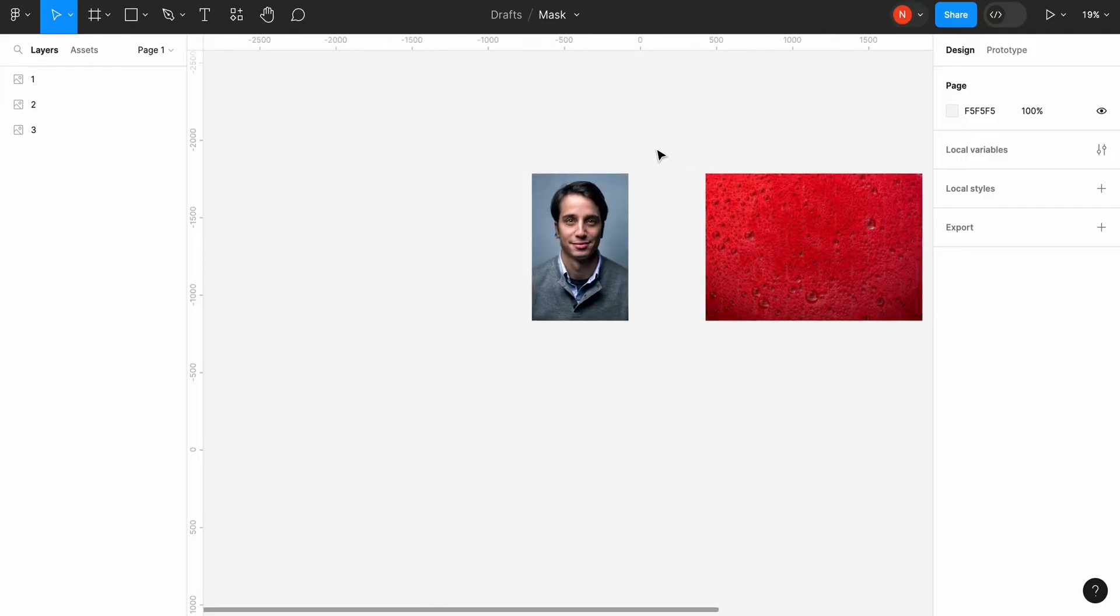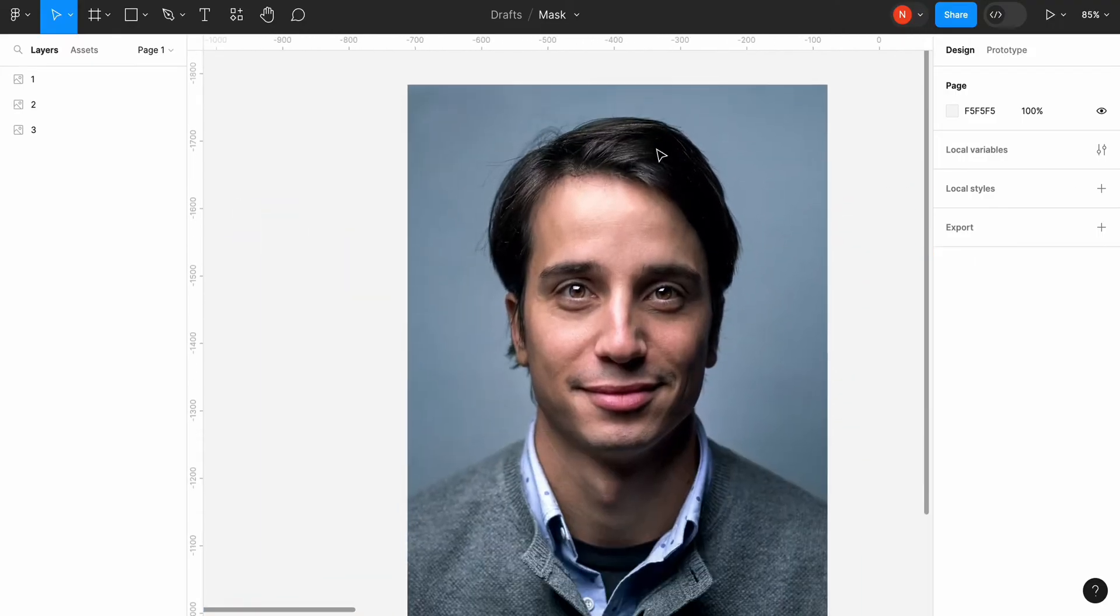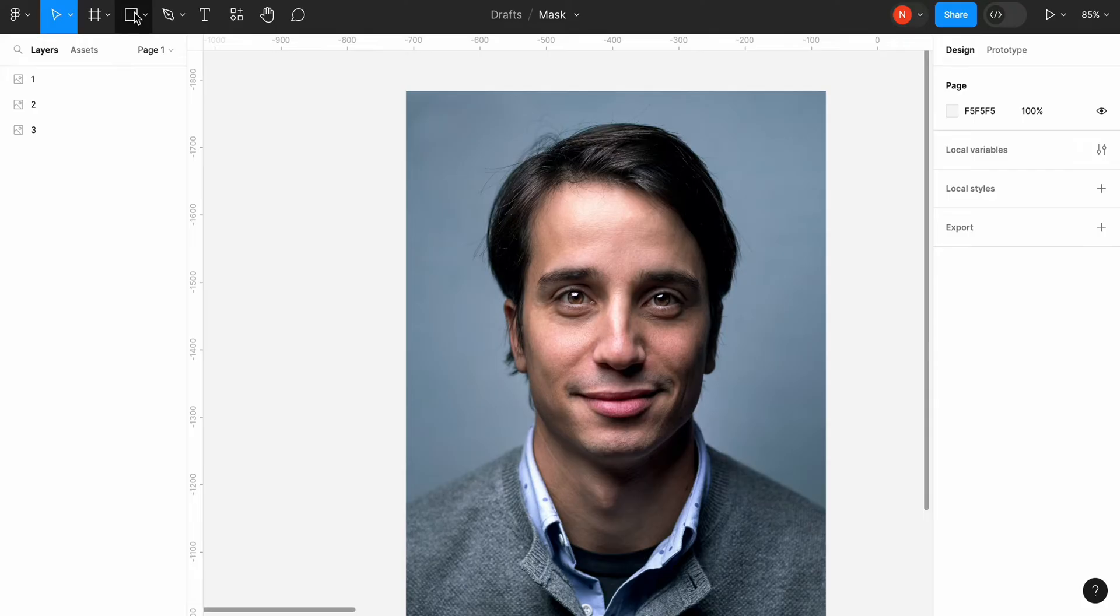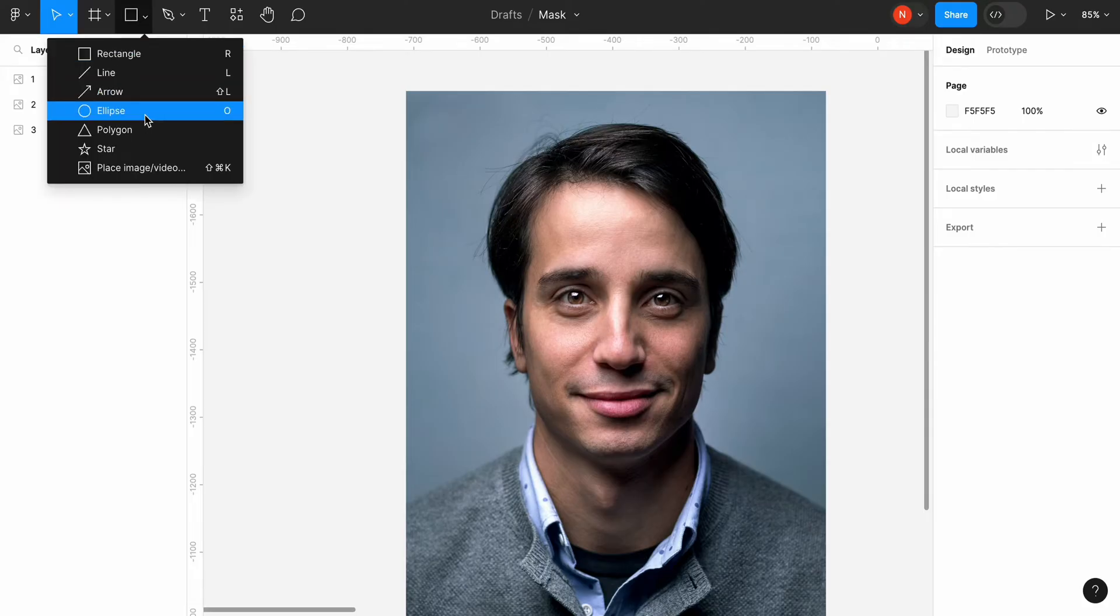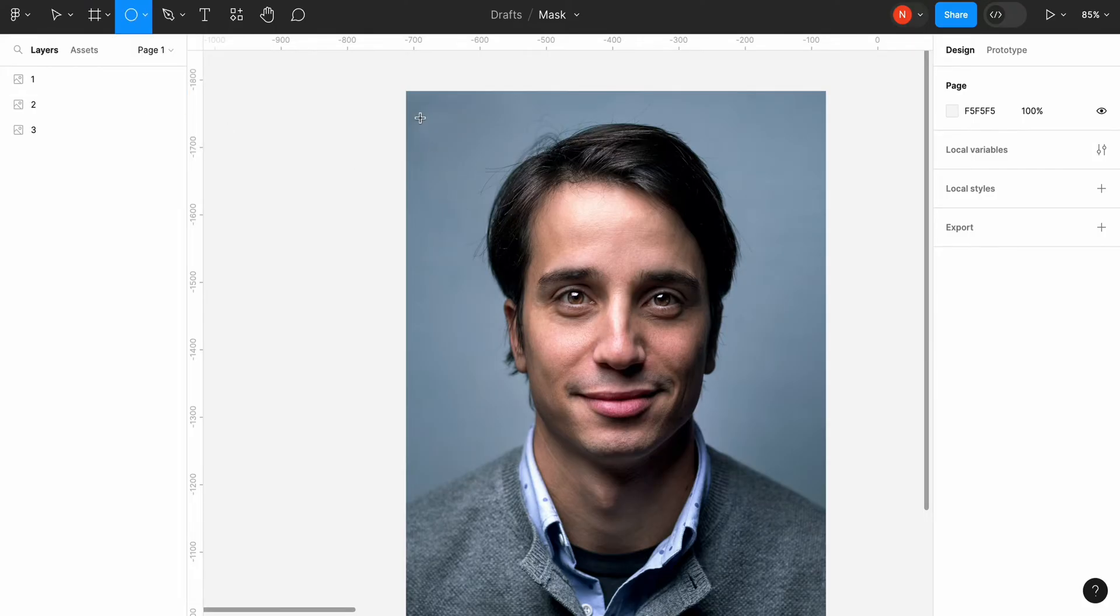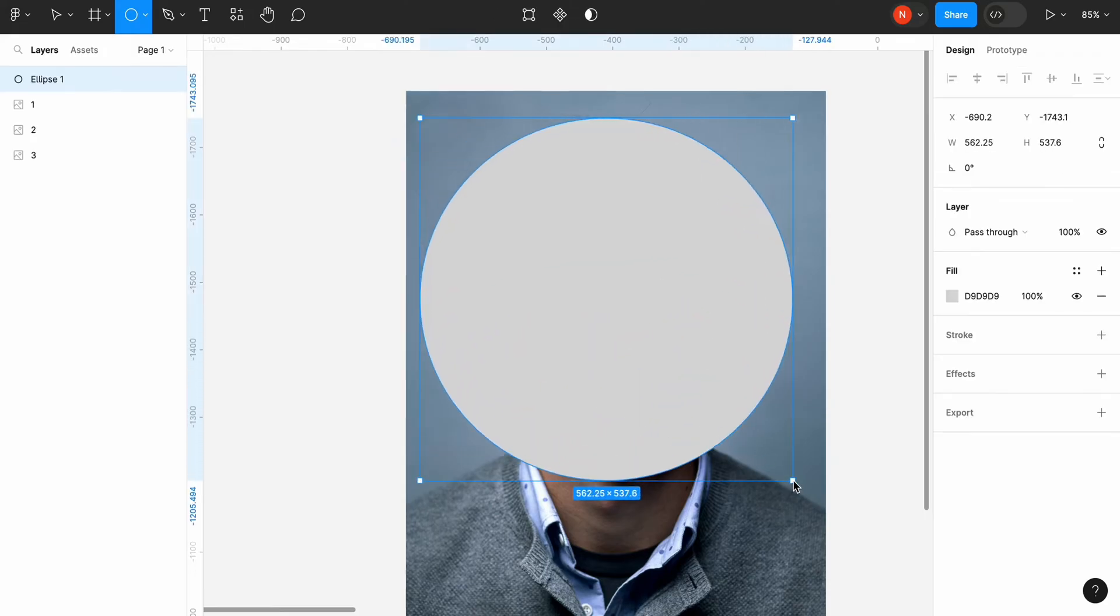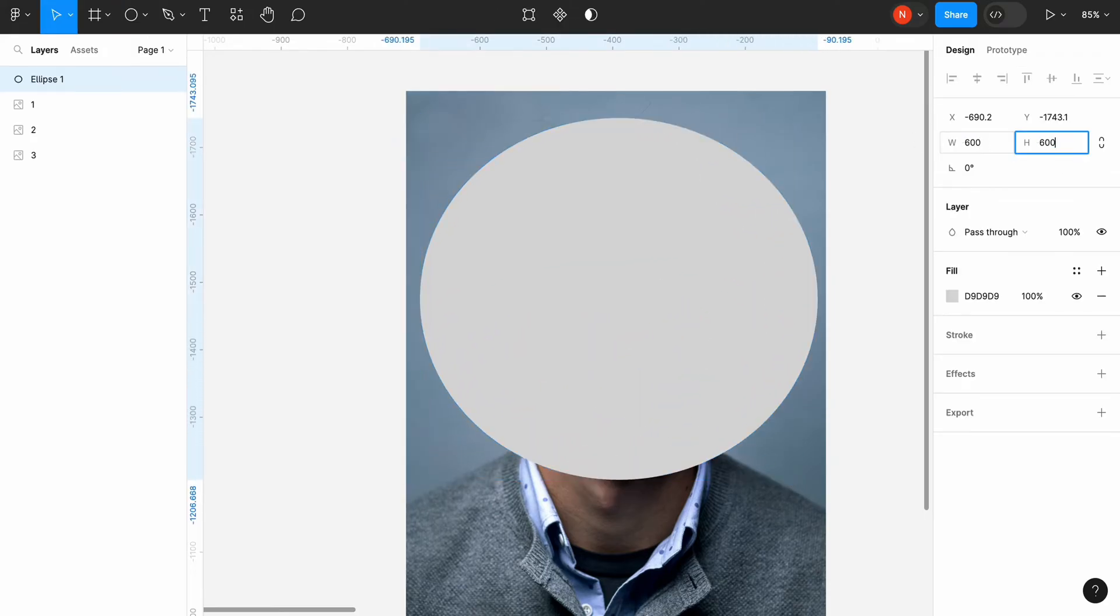Let's first create an avatar. I will need two objects, a picture of a person and an ellipse. Let's change the size of the ellipse and position it correctly.